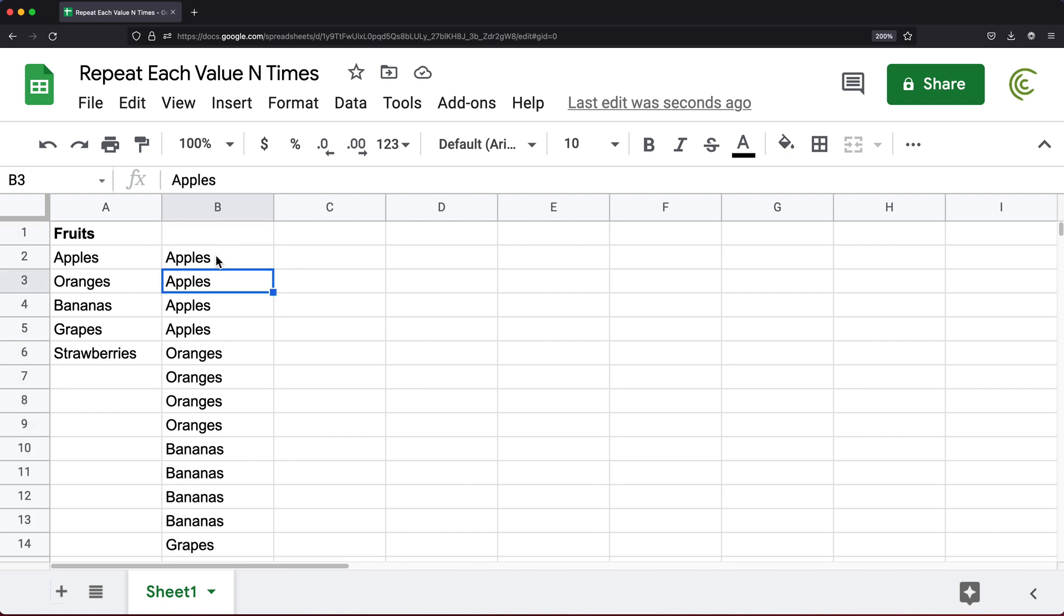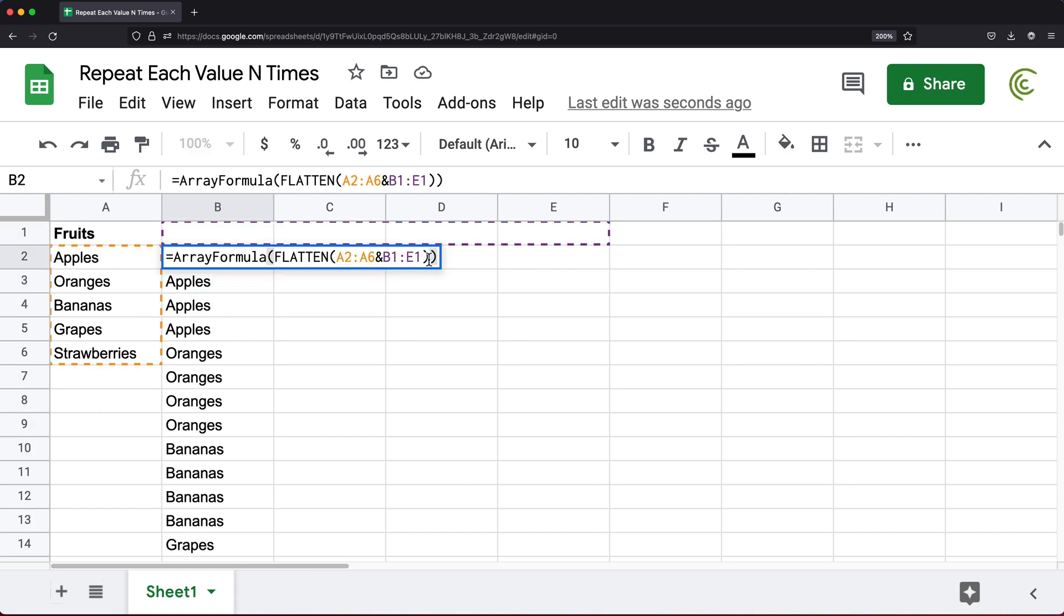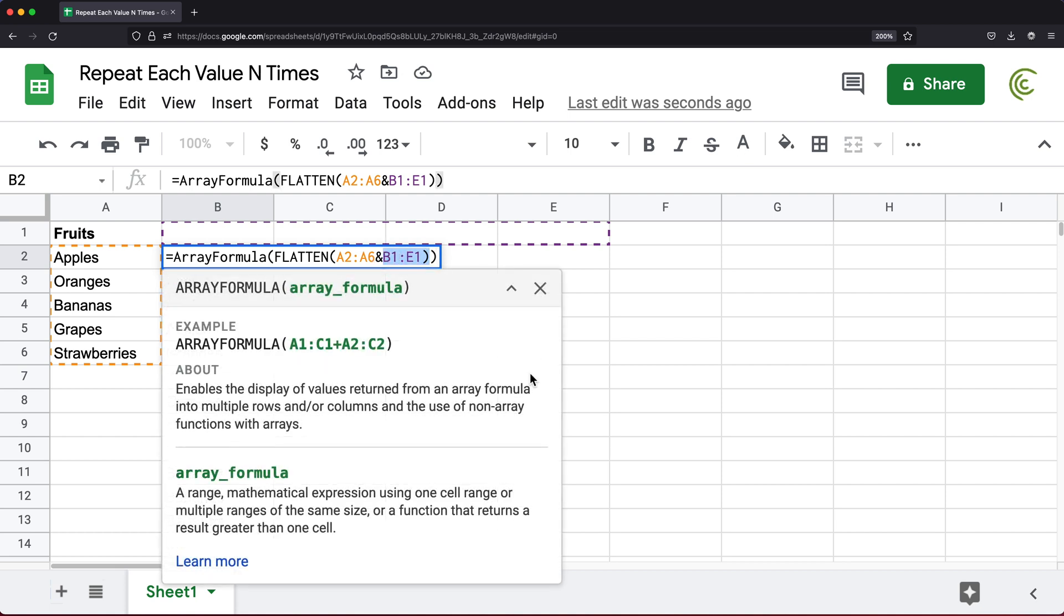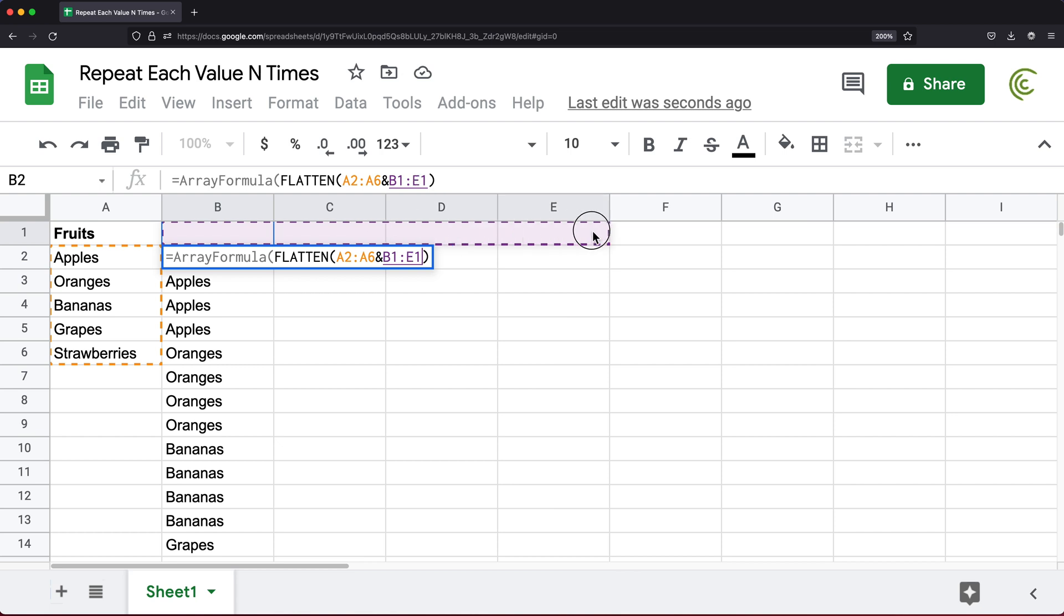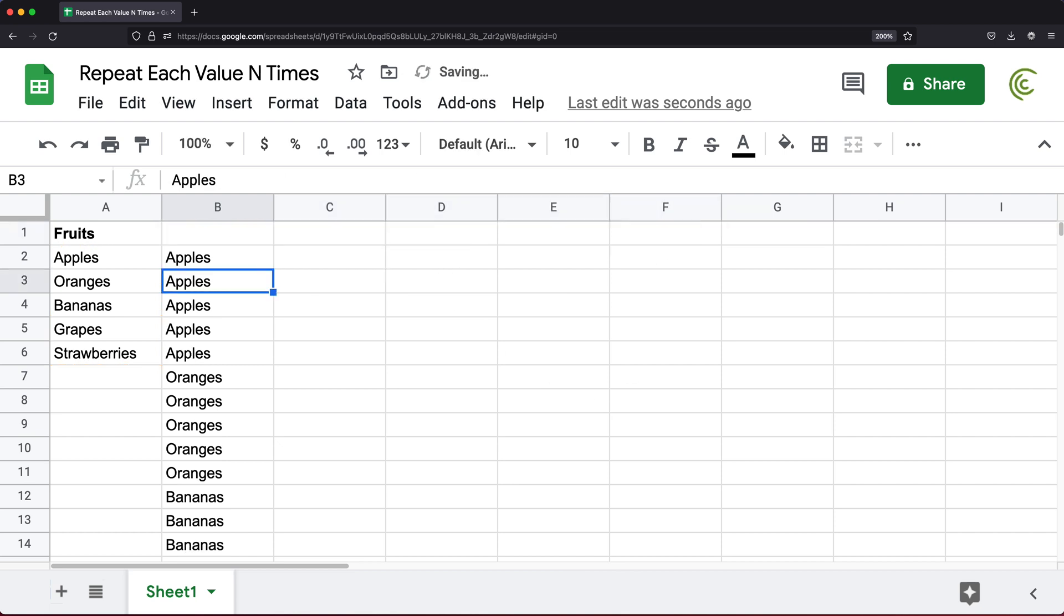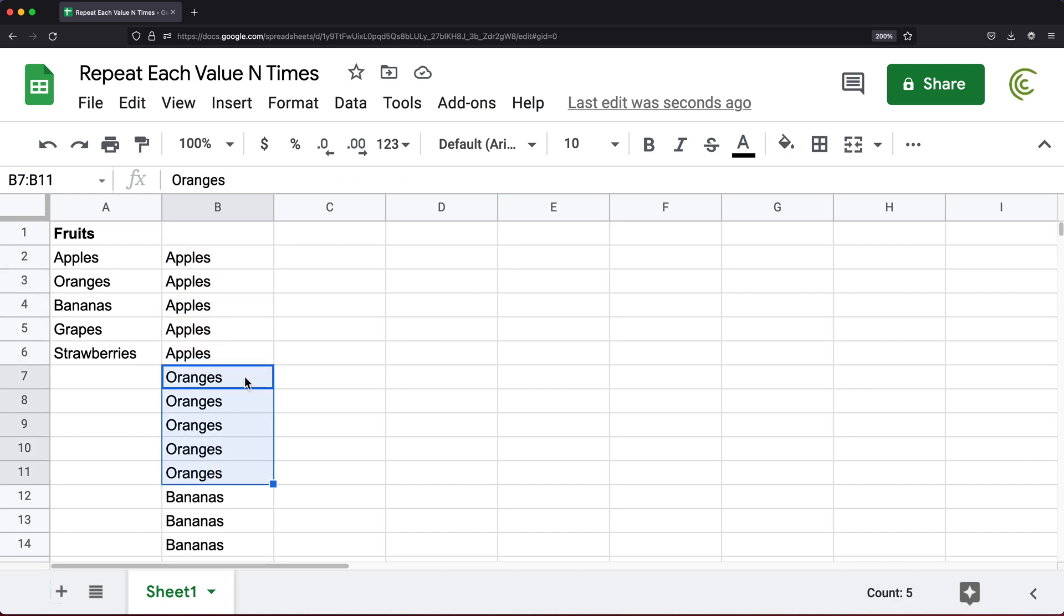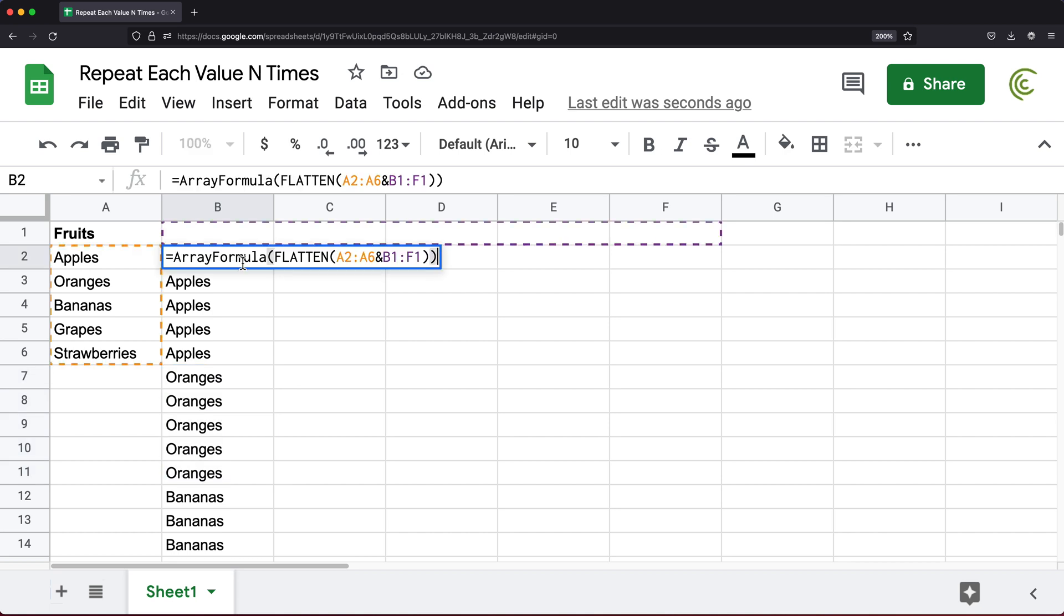If I wanted that to repeat five times, then all I have to do is take this range and select five empty cells as columns. Hit enter. Now we got five, and then five again, and so on. I'm going to go back to three just to simplify this.